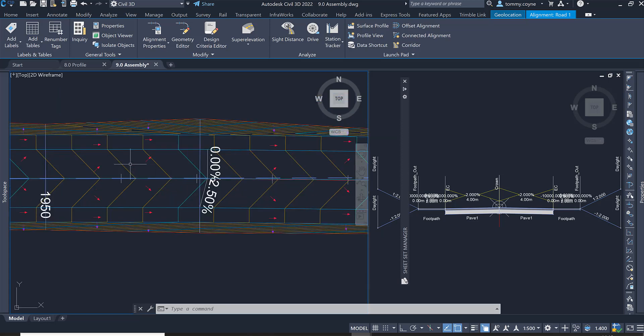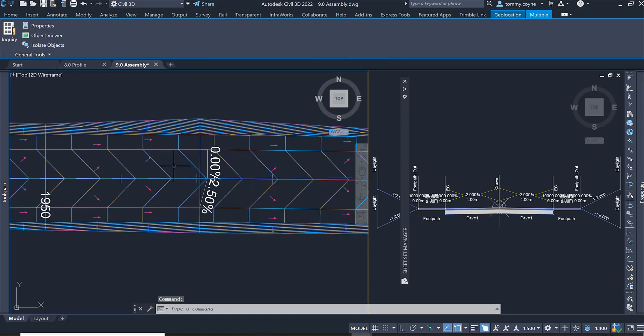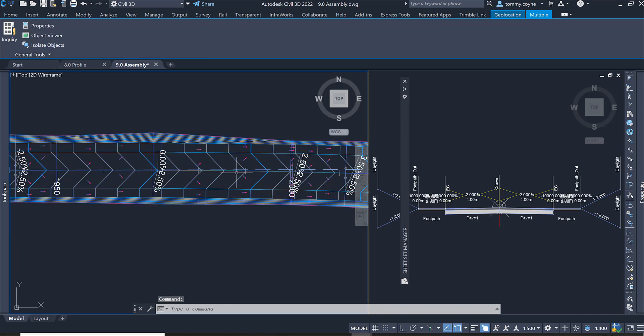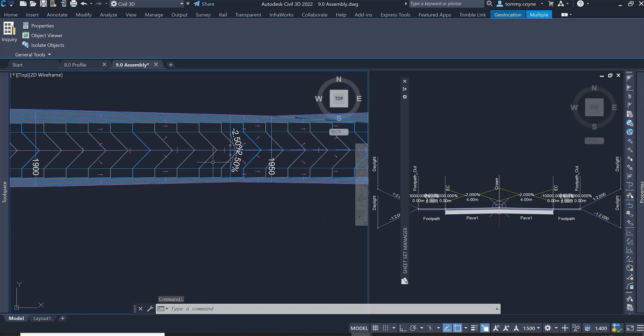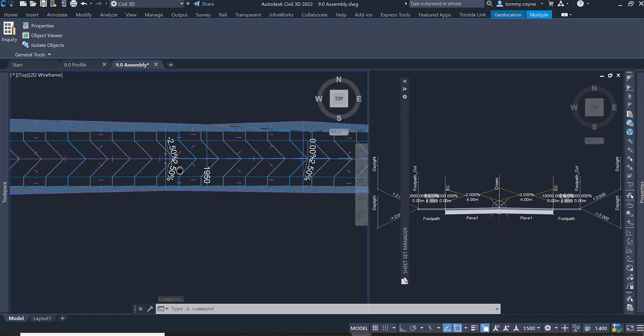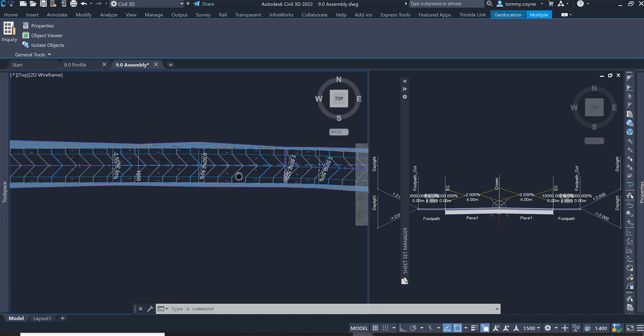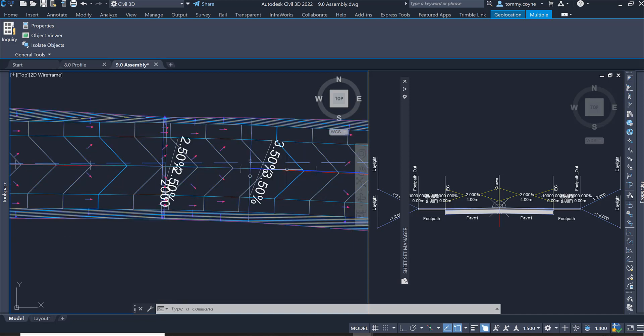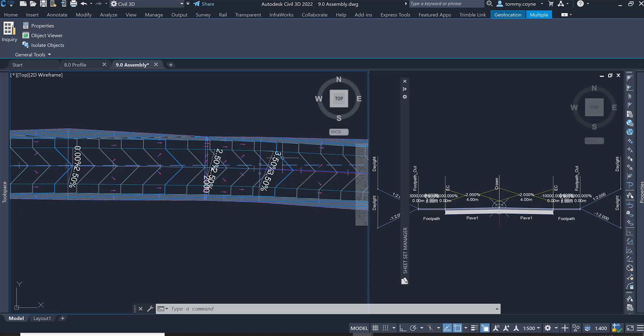Now looking at the corridor surface and once I change that to contours with arrows, I can see that the corridor is not matching the superelevation in the alignment.